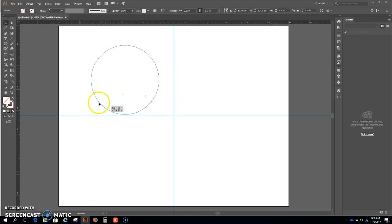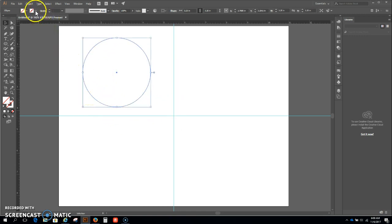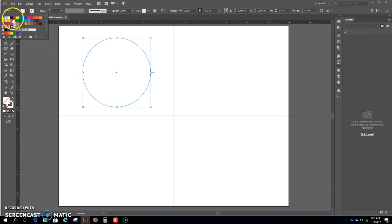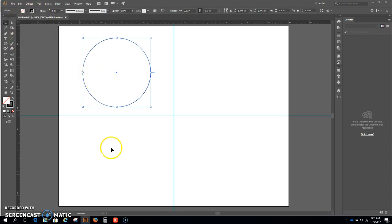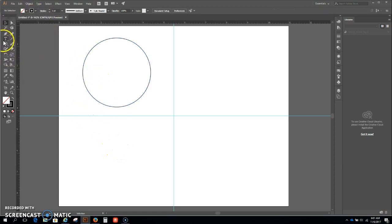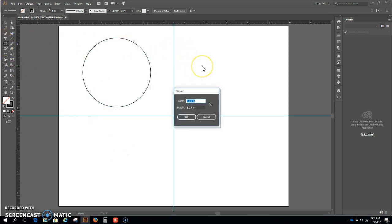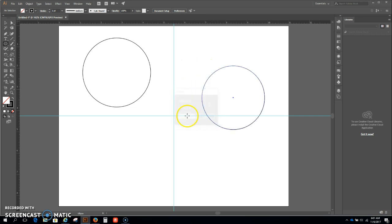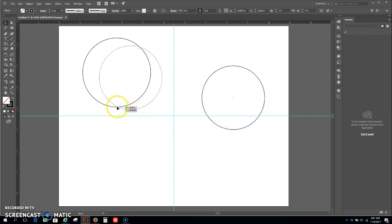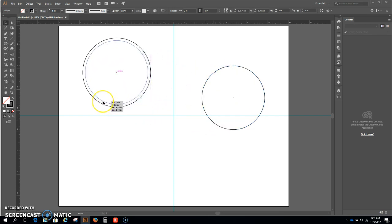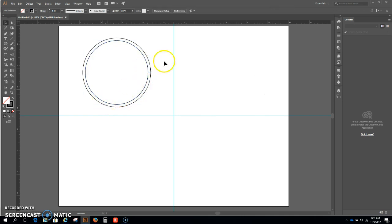I'll give it a stroke and there I have my first one. I'm going to go back to my ellipse tool and I'm going to make one that is three by three, enter, hit my V and I'm going to bring this until I see the word center, there it is.